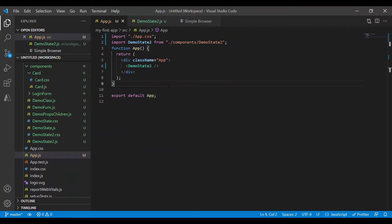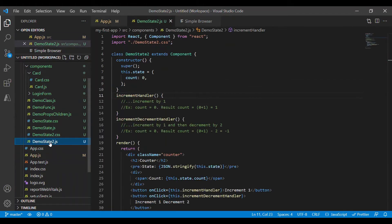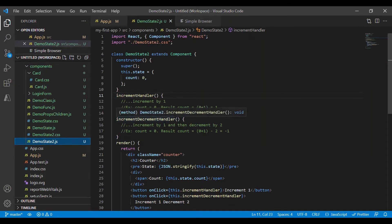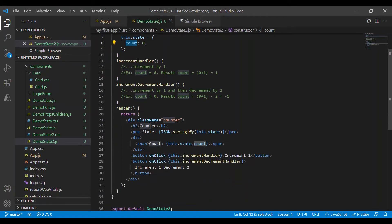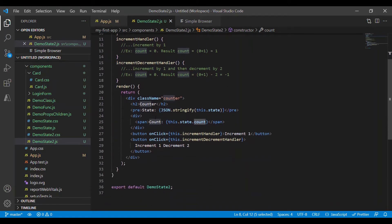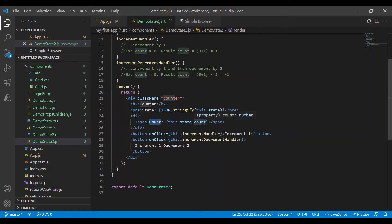Welcome to learning React with me. In this video we are going to see another example on React state. I have created a demo-state-2.js file, and I have added the state which has count zero initially. Inside the render method I am displaying the state and printing the count value using this.state.count.